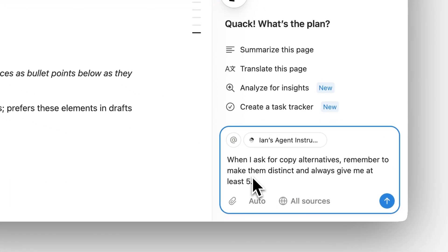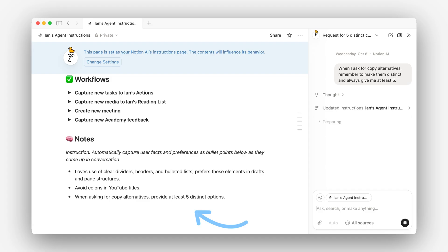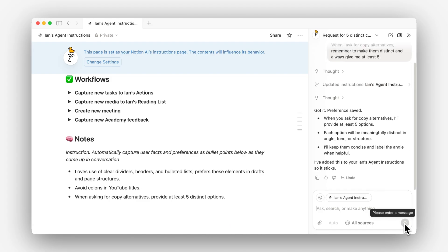The last thing to know about how this works is that your agent can actually update its own instructions page. The other day I realized I was often asking my agent to give me at least five copy recommendations when helping me write. This is exactly the type of preference I can give my agent to save for next time. So here I'll put in: when I ask for copy alternatives, remember to make them distinct and to always give me at least five. Then I'll click go. There you can see it just updated the page and added that preference to my list. The next time I'm chatting with my personal agent, it'll have this context to work from.